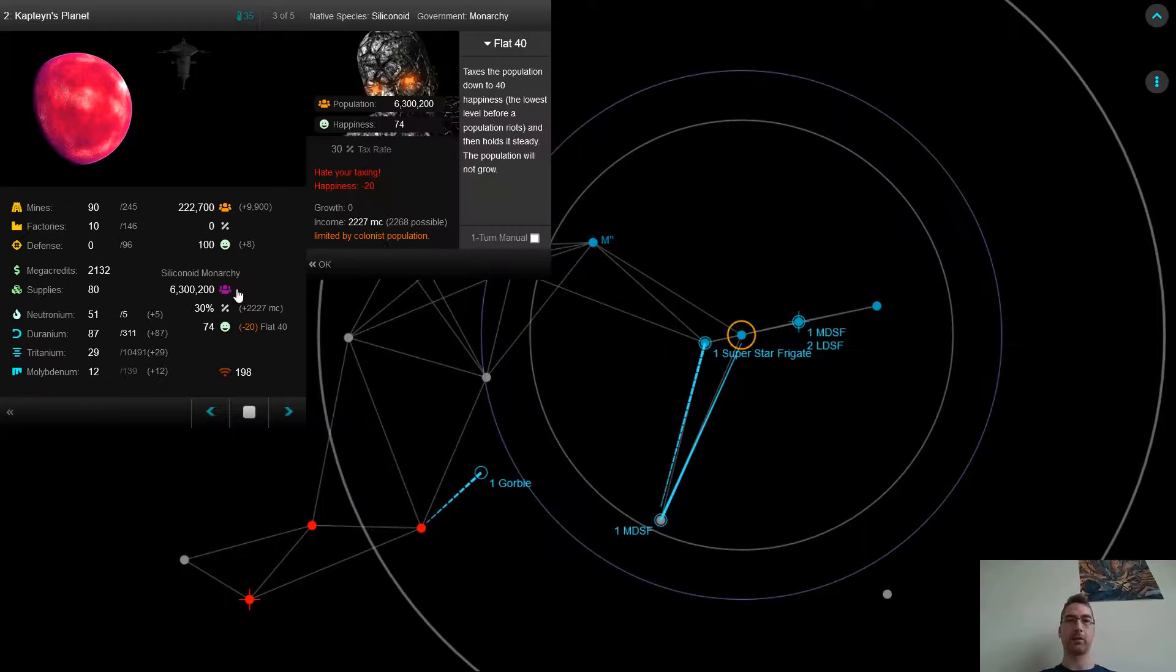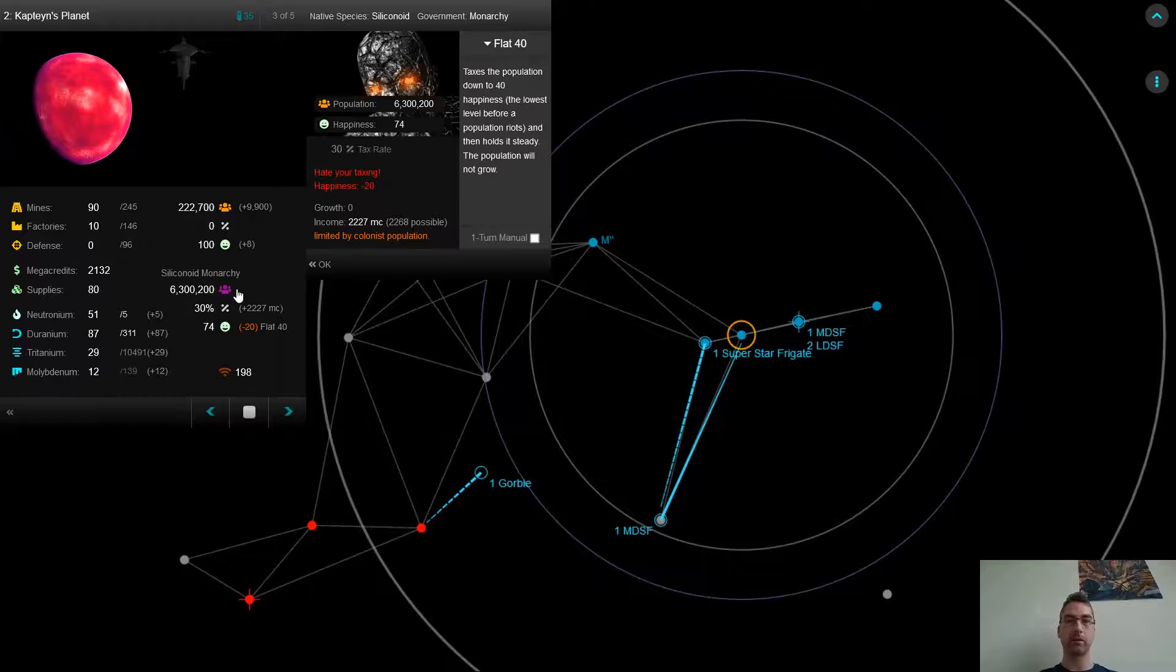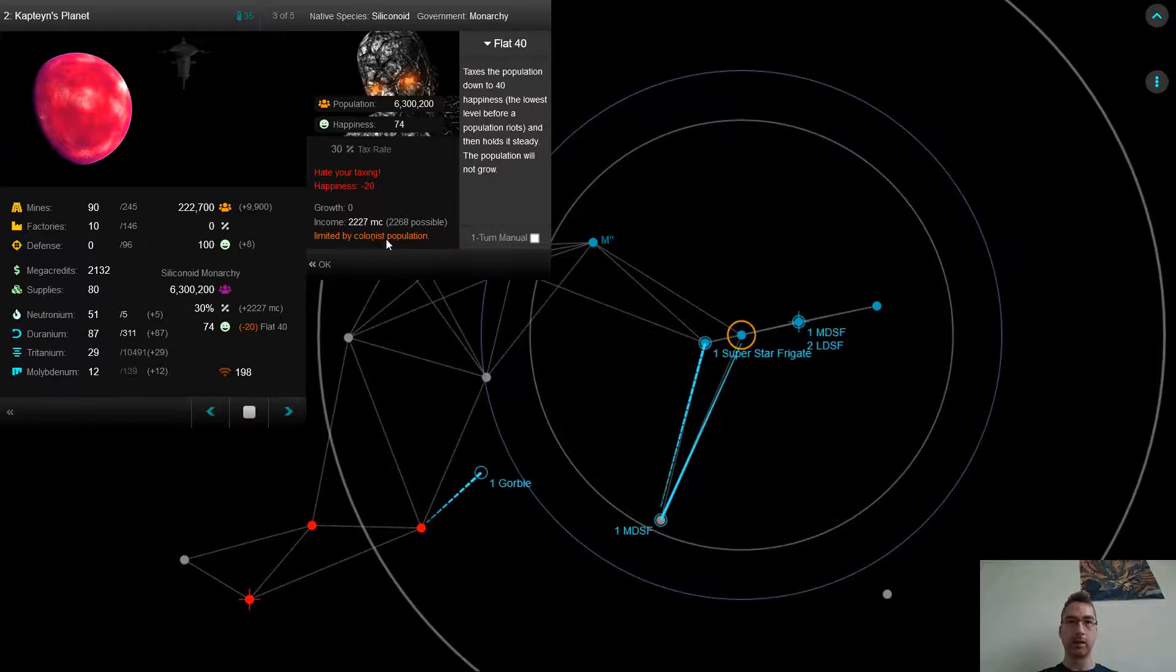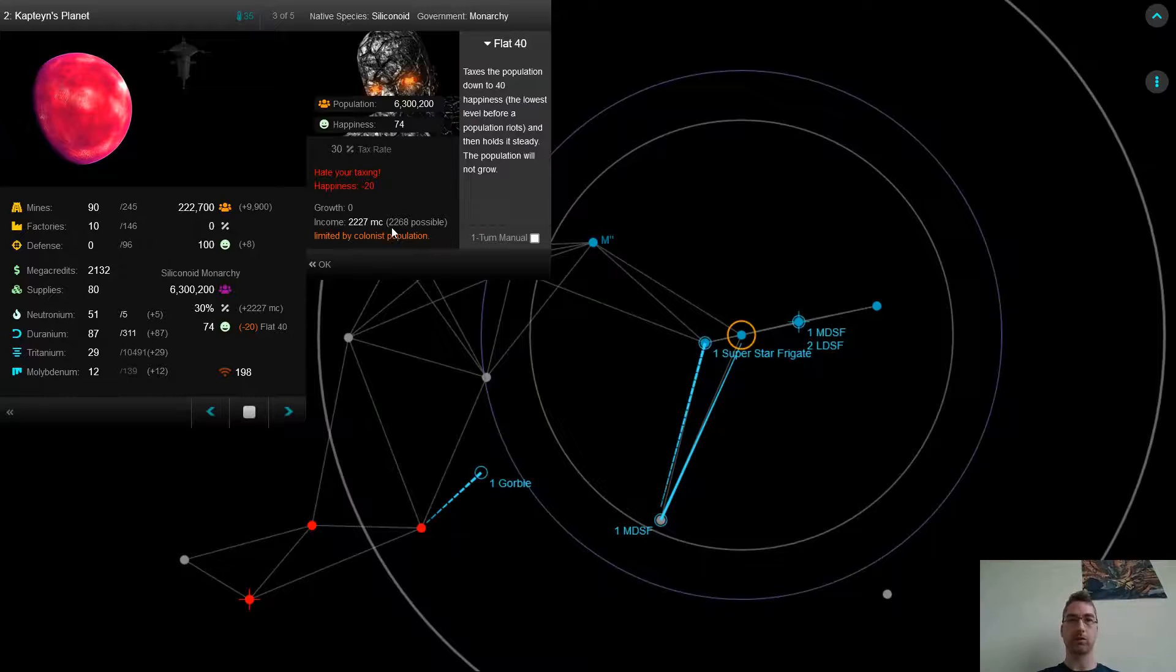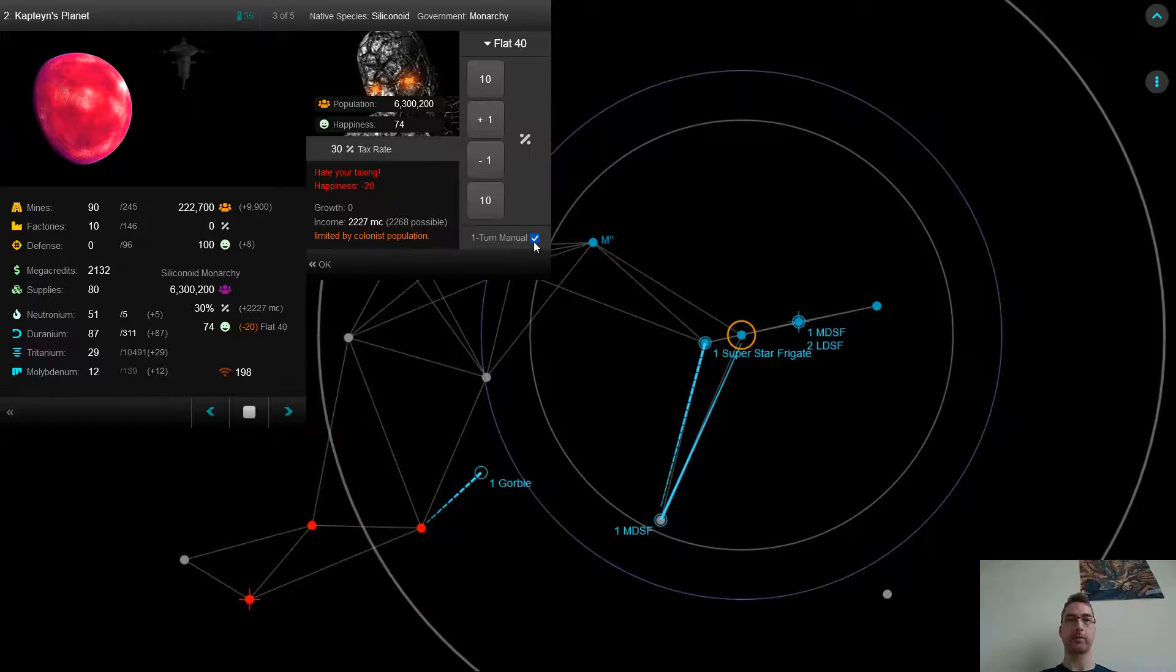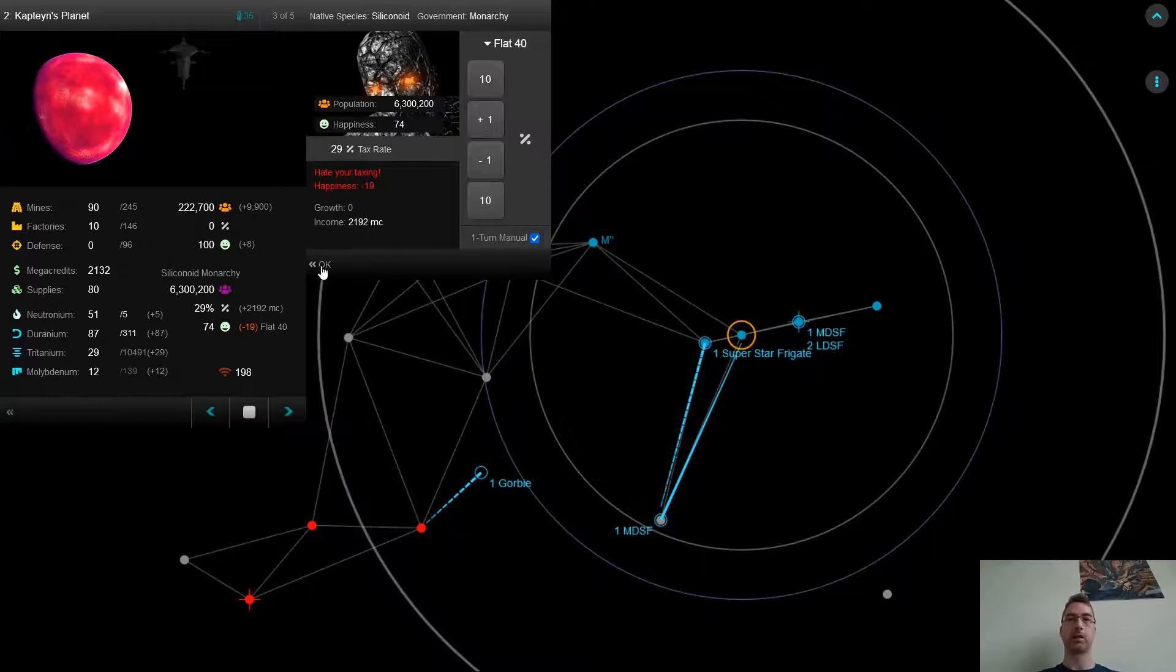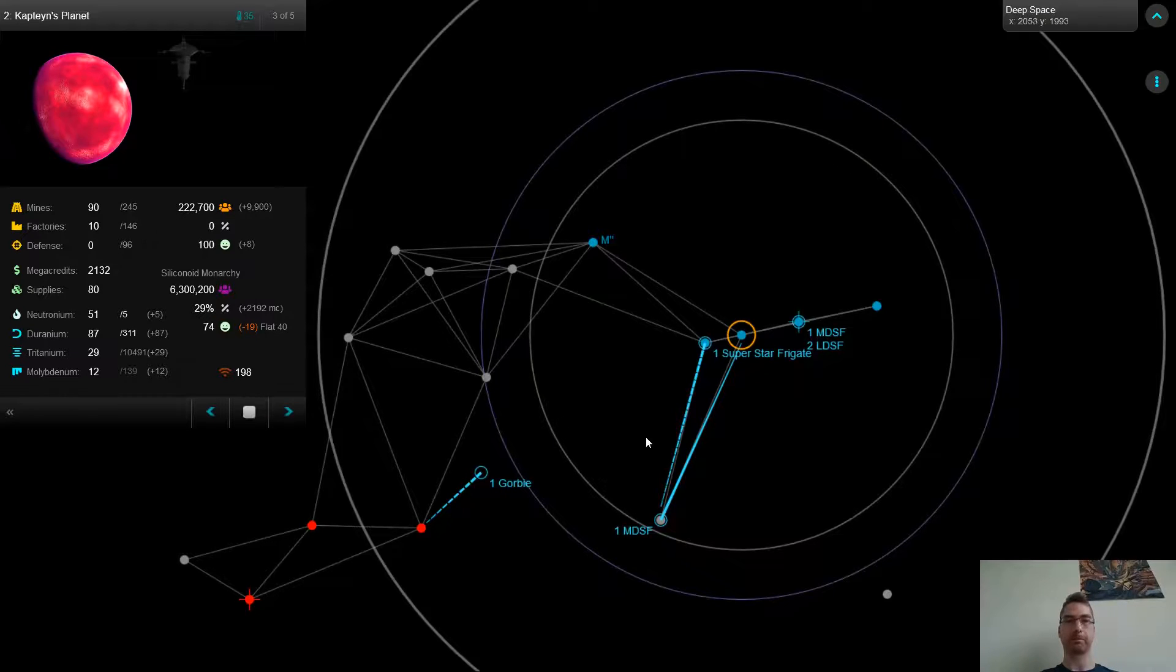I mentioned earlier that I was doing taxation down to 40 happiness here. But you may notice that when you use the built-in client, there's an overtaxing that automatically happens. So it's going to tax at 30%, which normally would give me 2,268 credits. But because my population is limited, it will only give me 2,227. So what I like to do is I like to hang back from that to avoid losing 40 megacredits. I'll just reduce taxing by 1. And that way I get the most efficiency. I get the most income relative to the happiness drain that I'm causing.